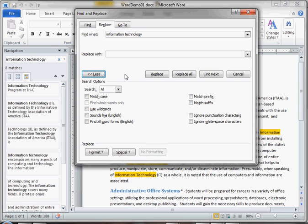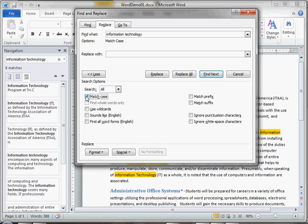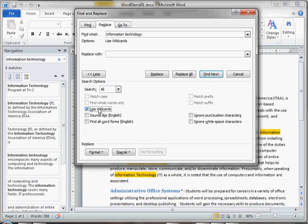For instance, you can find all instances of information technology where all letters are lowercase. If you want to exclude any instances where information technology has an uppercase T, matching case will ensure that you match uppercase and lowercase letters. You can use wildcards to search for certain strings and use sounds like so that if a word was misspelled or sounds like what you're looking for, it will be highlighted.